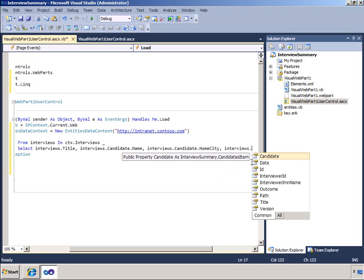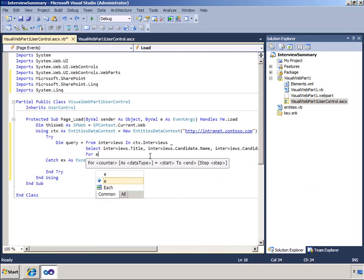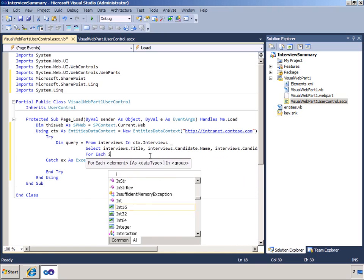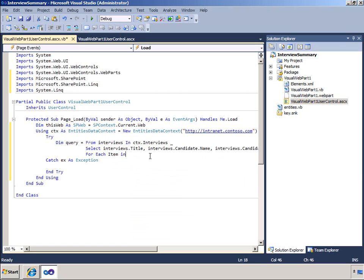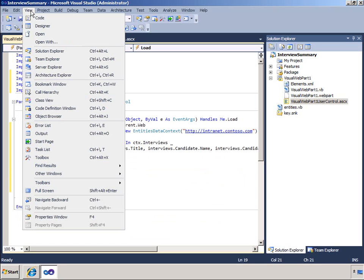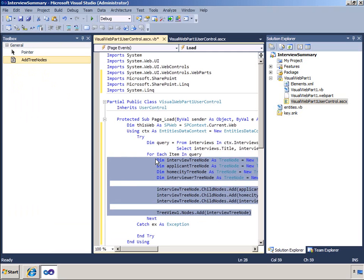I will add one more field from the interview list itself this time. I will now complete the coding by creating a foreach loop and building up the tree nodes for the tree view. Let me add that code now.